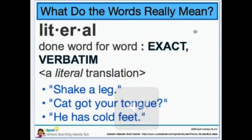done word for word, exact — a literal translation. Now I have some examples at the bottom of the page in blue and we're going to talk about what they mean.